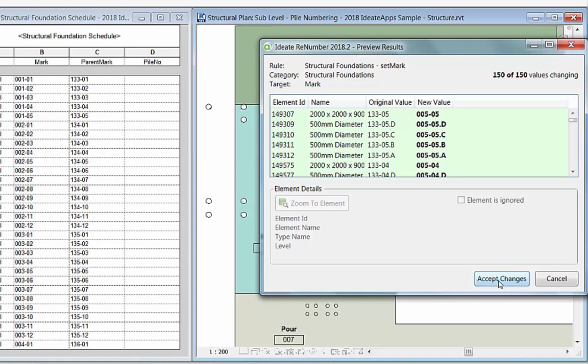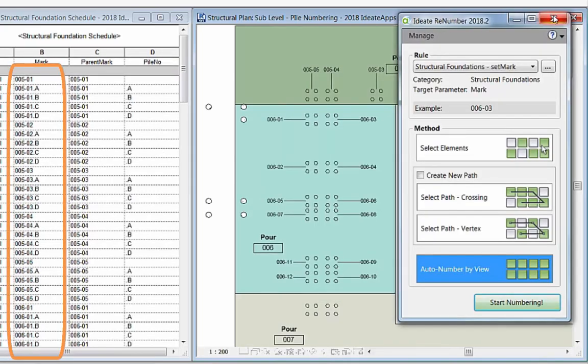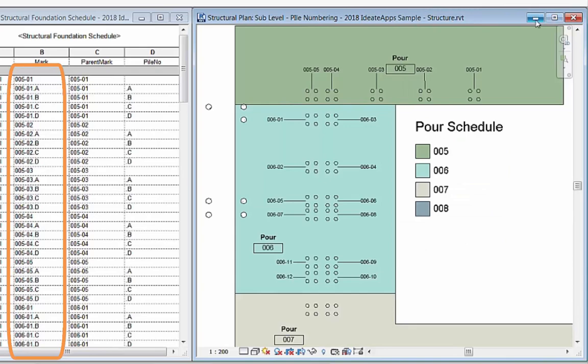The end result is that all our pile caps are now numbered according to the location and each pile has a number that connects it to the related piles within the same pile cap.